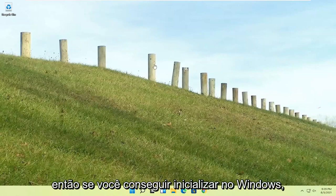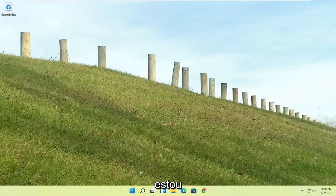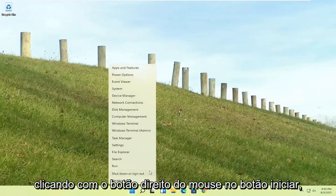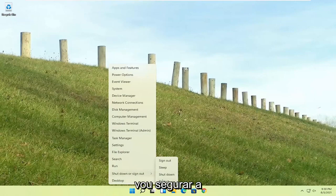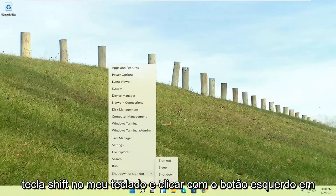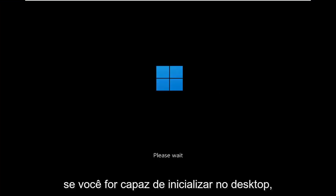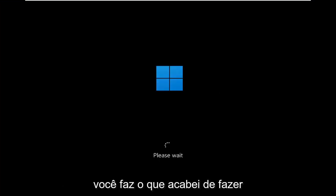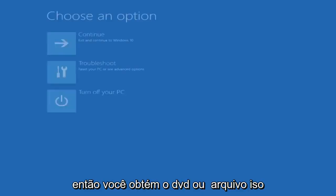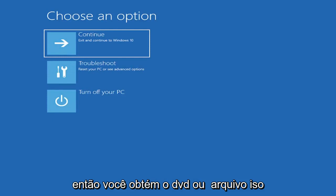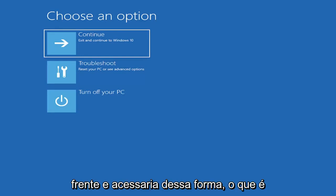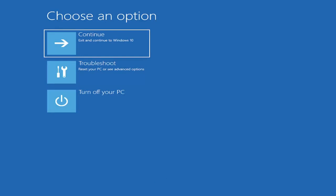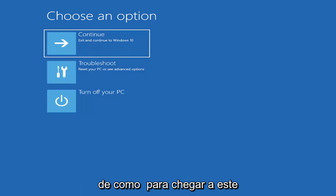So if you're able to boot into Windows, that's great. You can start right where I am, and you're going to start by just right-clicking on the start button, shut down or sign out, and then I'm going to hold down the shift key on my keyboard and left-click on restart. Again, I don't really expect you guys to be starting where I am. I'm just giving you guys an option, three different options basically. So I've given you guys three different ways on how to get to this point.